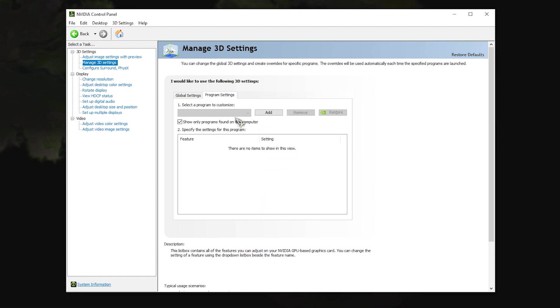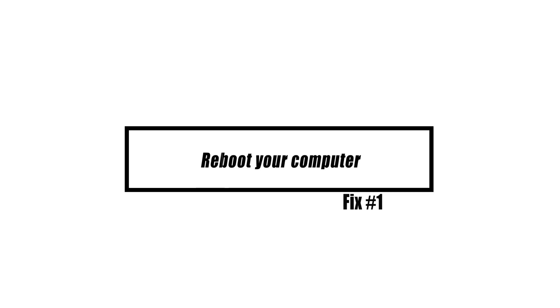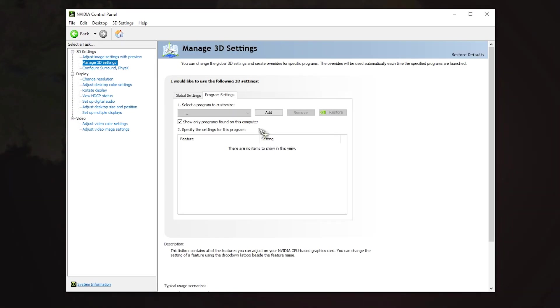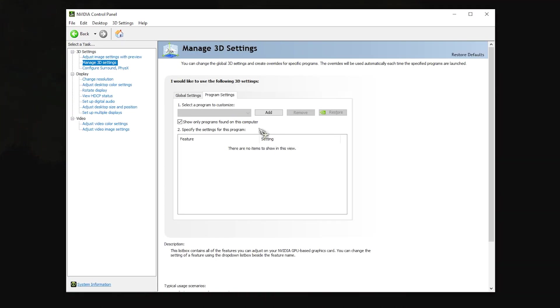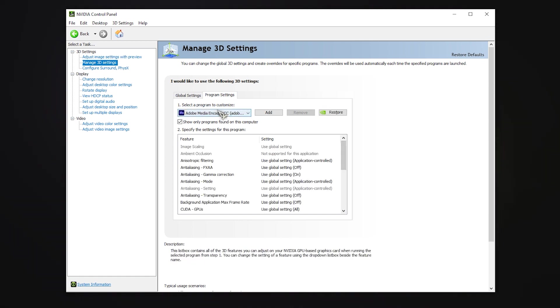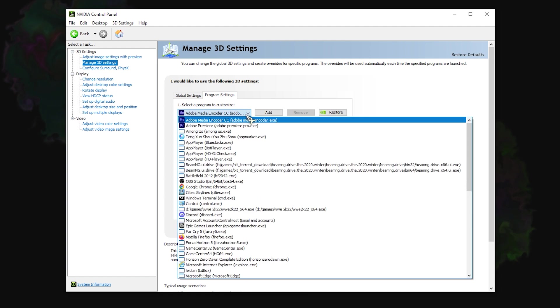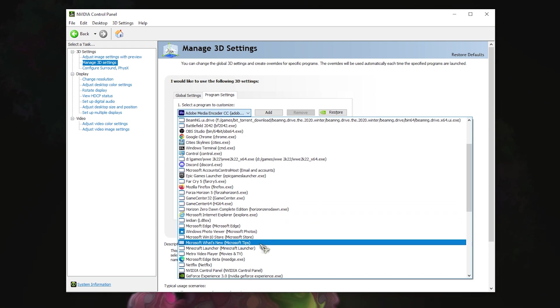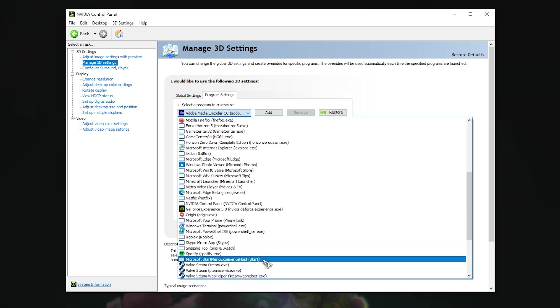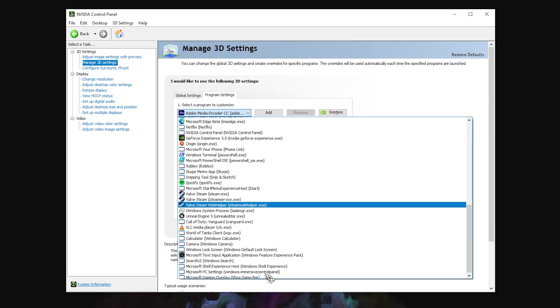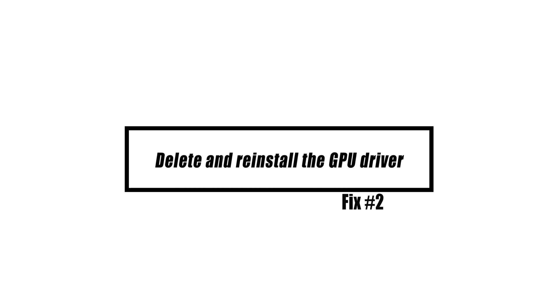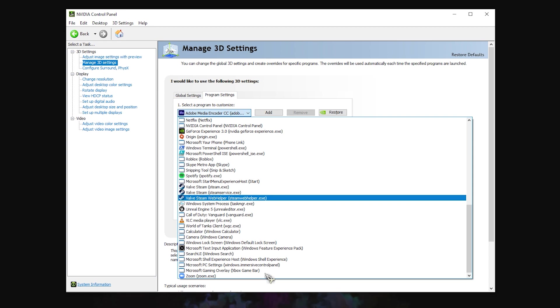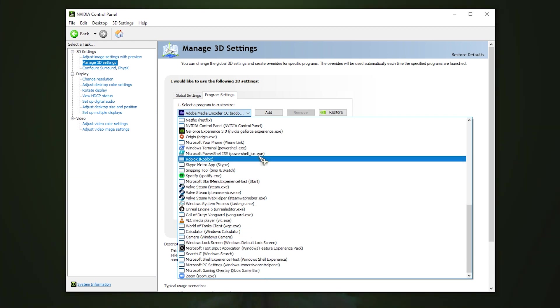It is highly advised that you restart your computer before attempting any troubleshooting actions detailed in this video. This procedure restarts the operating system and deletes any corrupt temporary data that may be contributing to the issue. The first thing you need to do is reinstall the graphics driver, since the problem is usually caused by files that aren't working right.